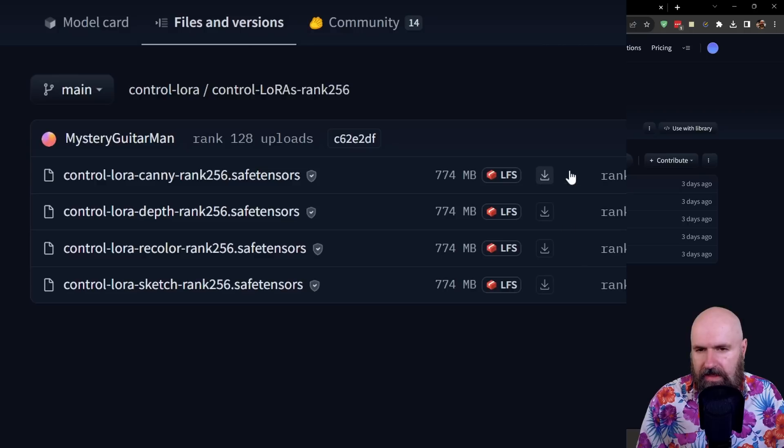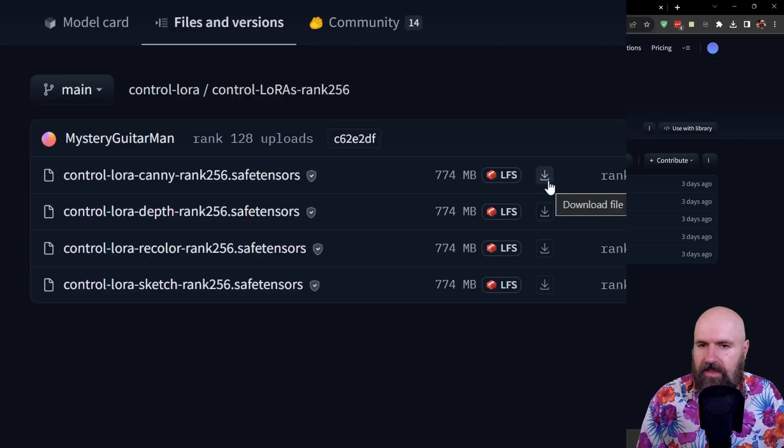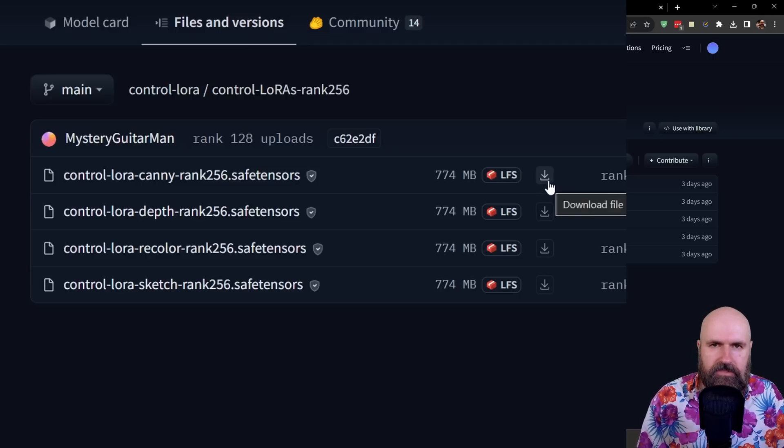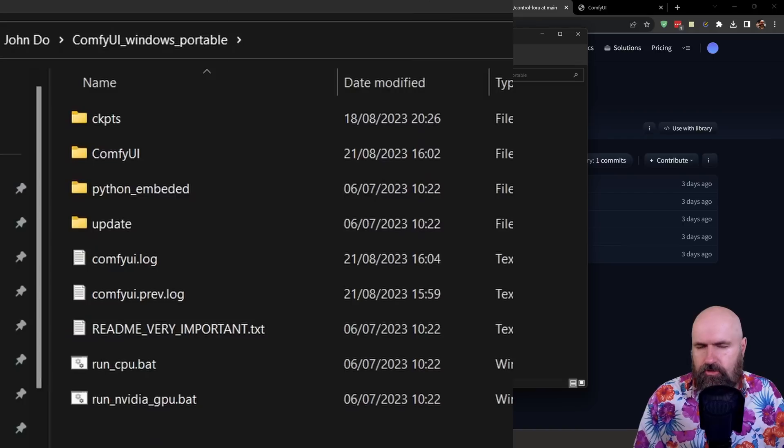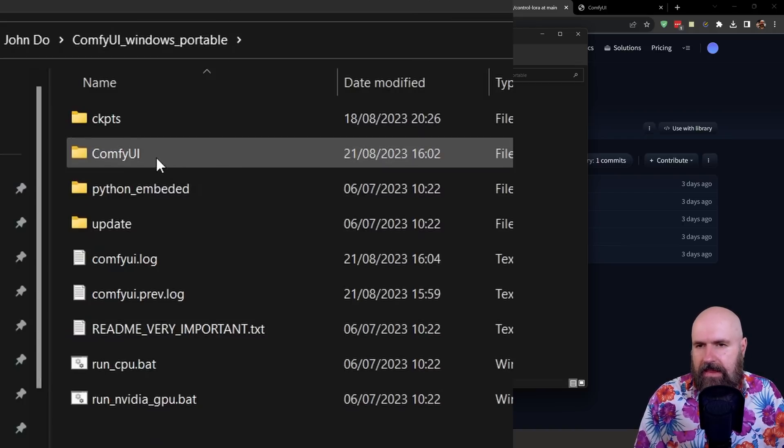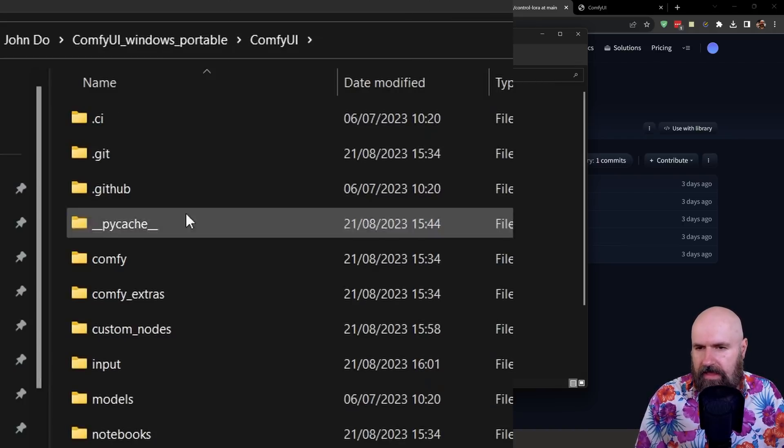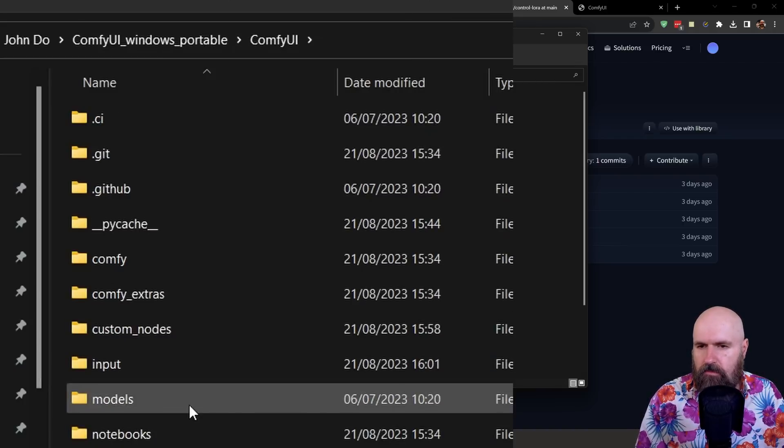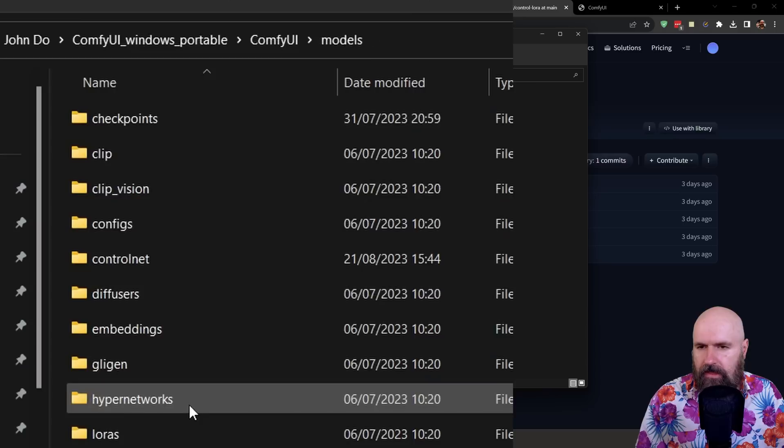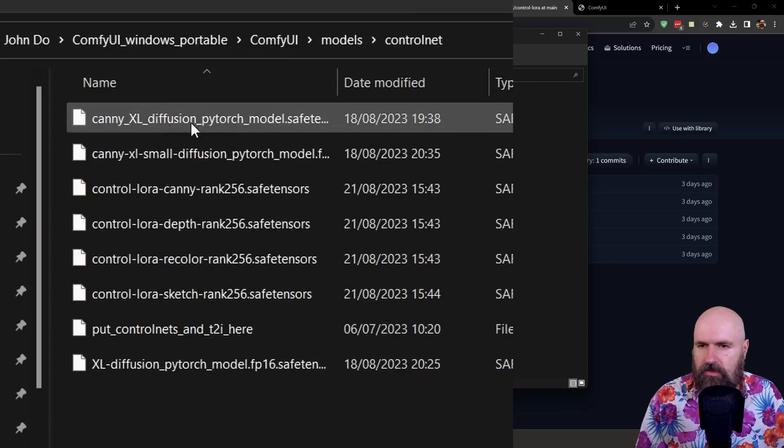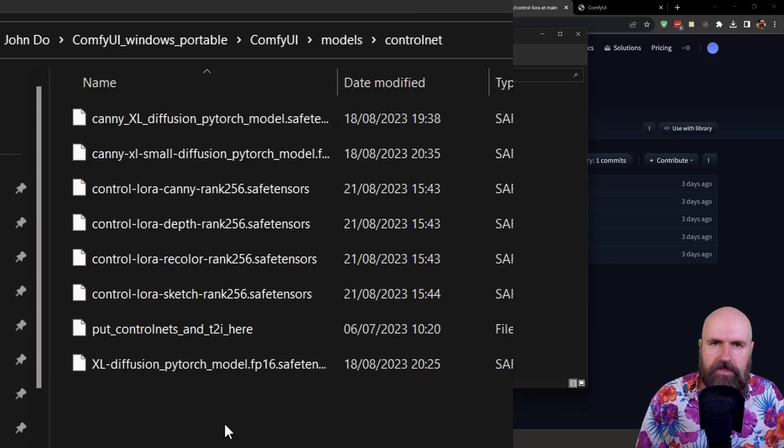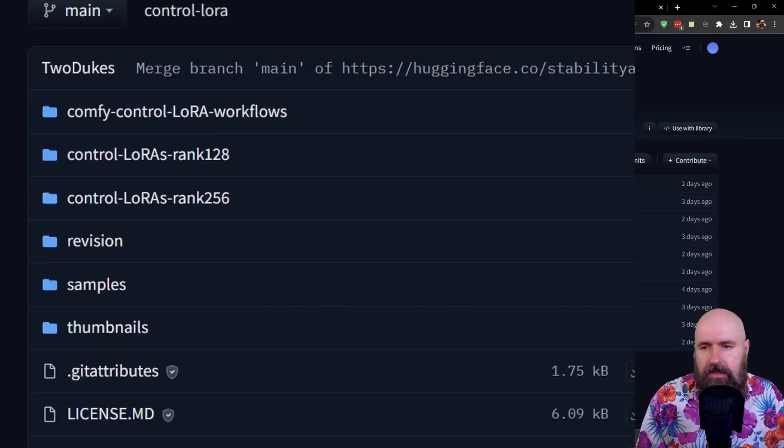In both of these folders on the right side you can see an arrow pointing down. This is for downloading so when you click on that the download starts and you want to put this into your ComfyUI folder. In there again into the ComfyUI folder and in there into the Models folder and in there into the ControlNet folder so that all of the files are found in here.